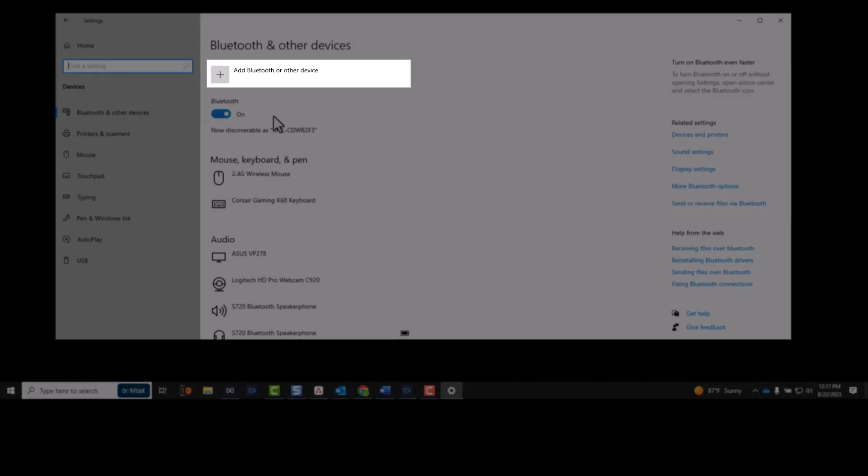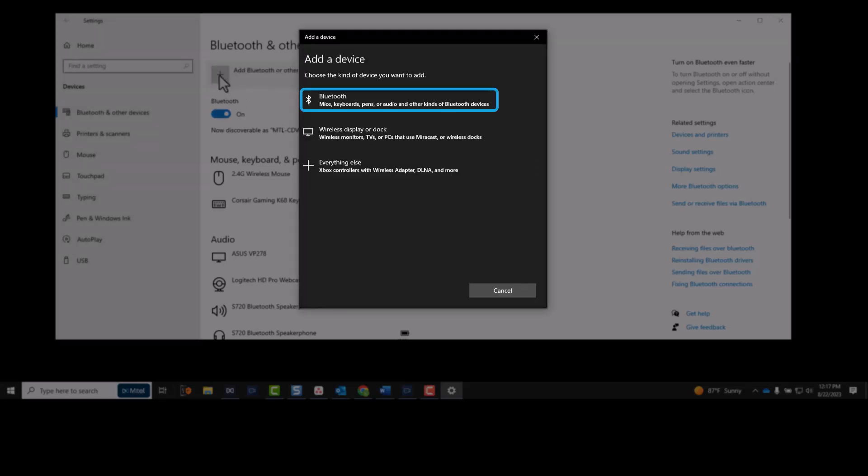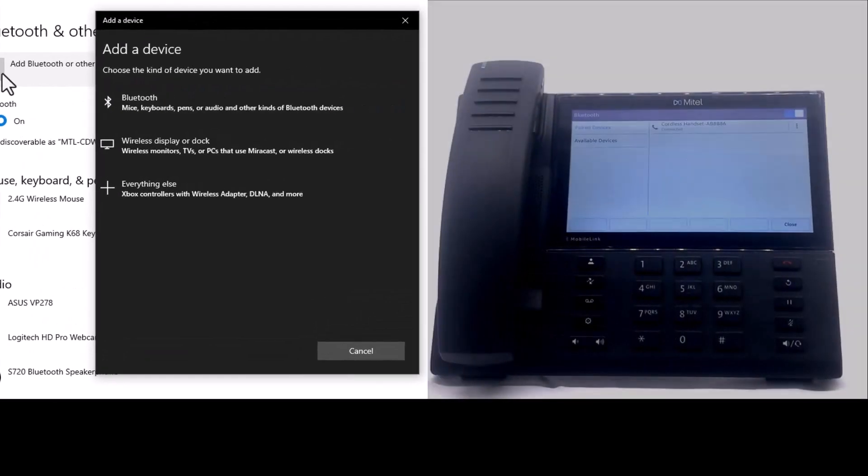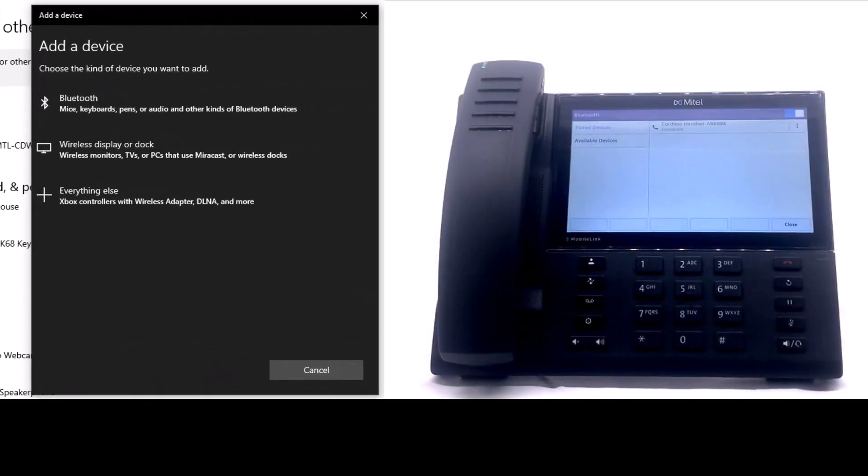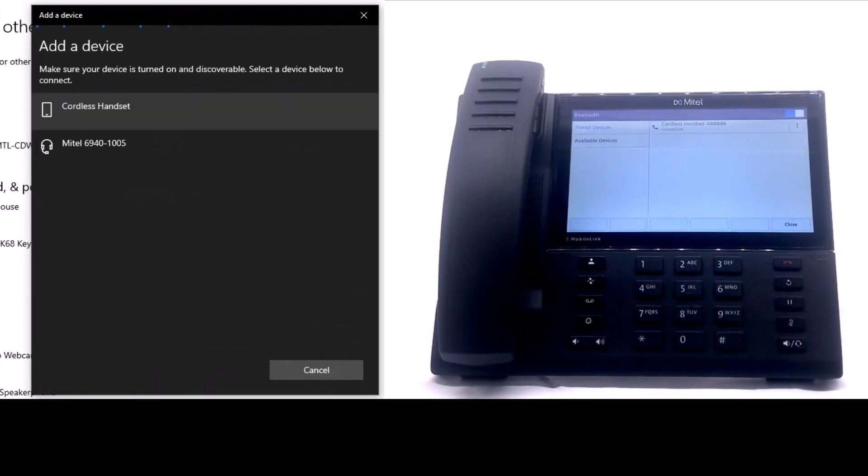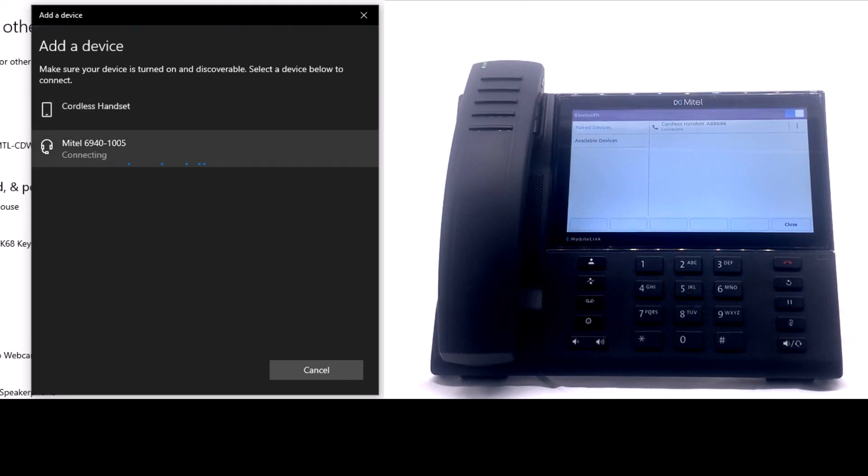Ensure Bluetooth is enabled on your computer. Click to add a Bluetooth device. Click Bluetooth. Select the 6940 phone from the list of devices.